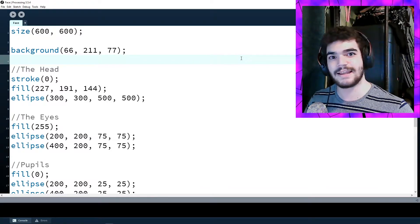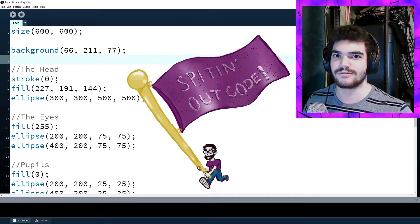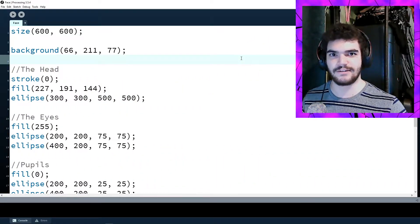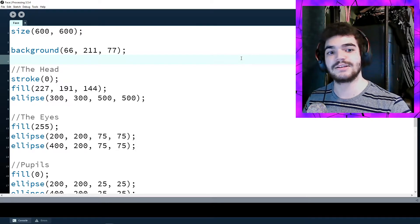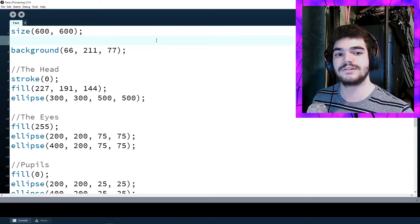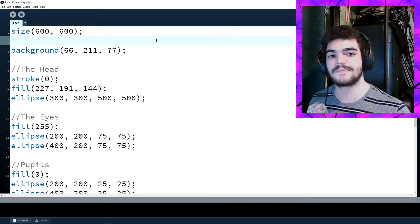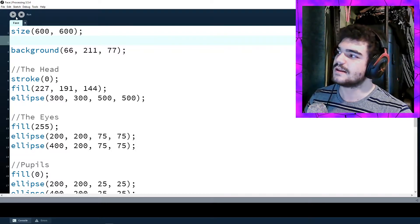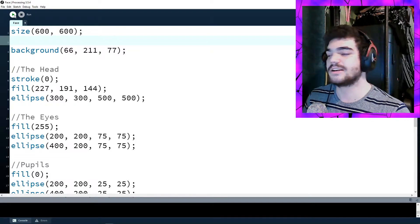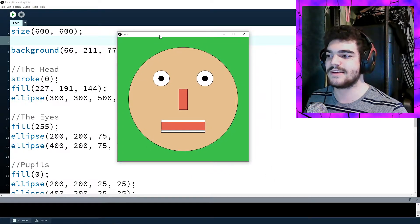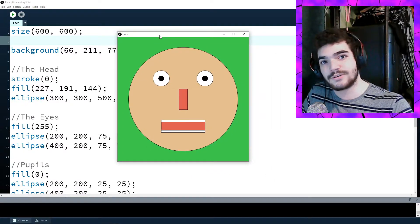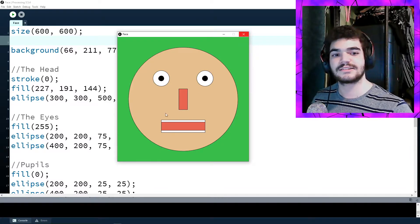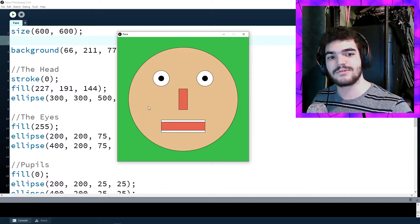Hello and welcome fellow humans back to the Processing tutorial series. Last episode we finished off with the task of trying to create a face within Processing and I wanted to go ahead and share my face that I made. So this is my face I created. I know it's horrifying but bear with me — it's a pretty good face. You could recognize it's a face; it's got eyes and a mouth and nose.